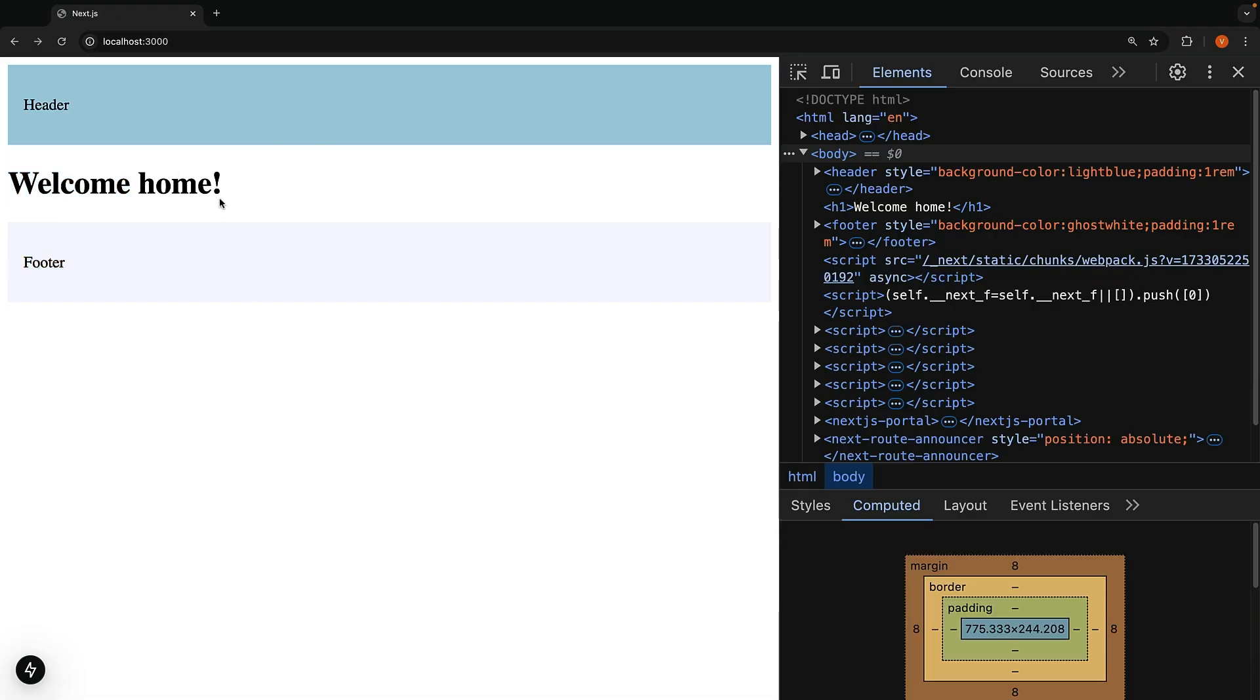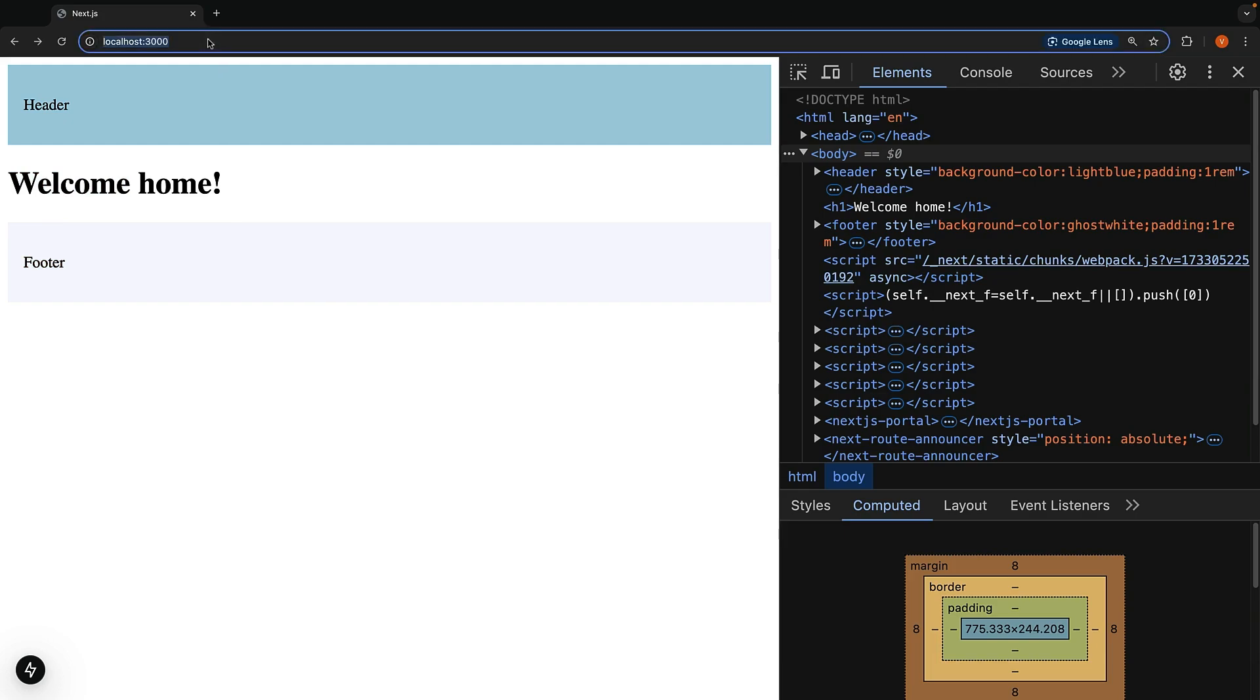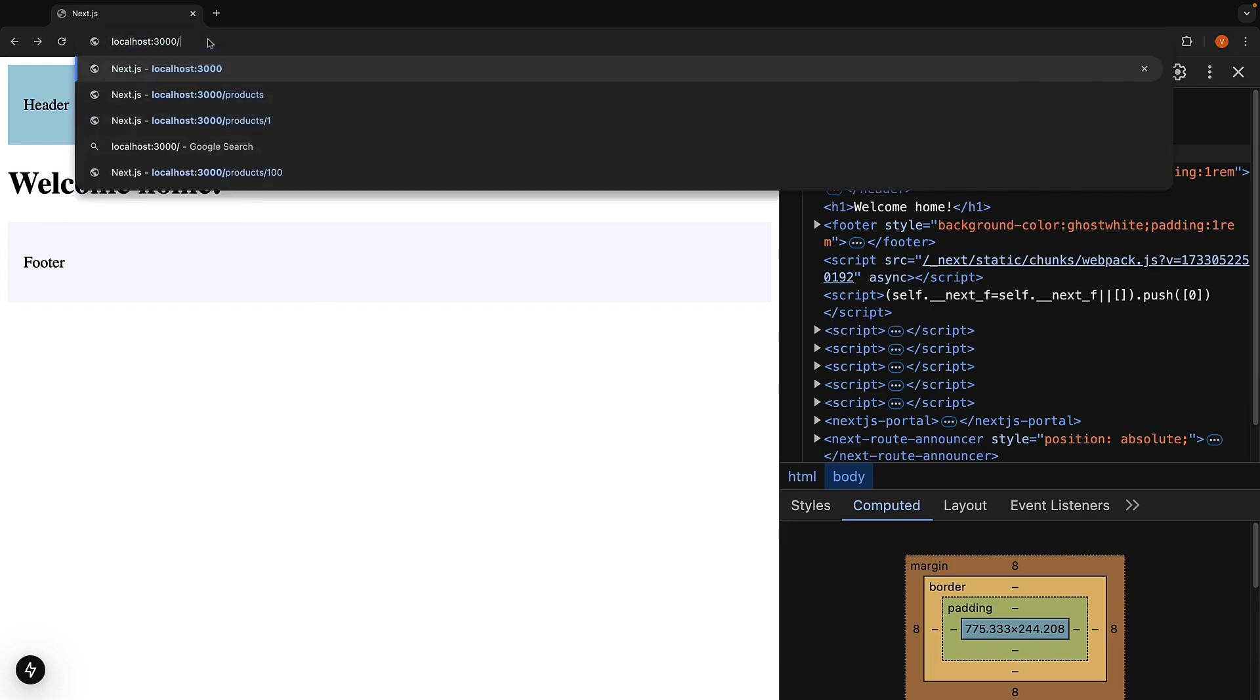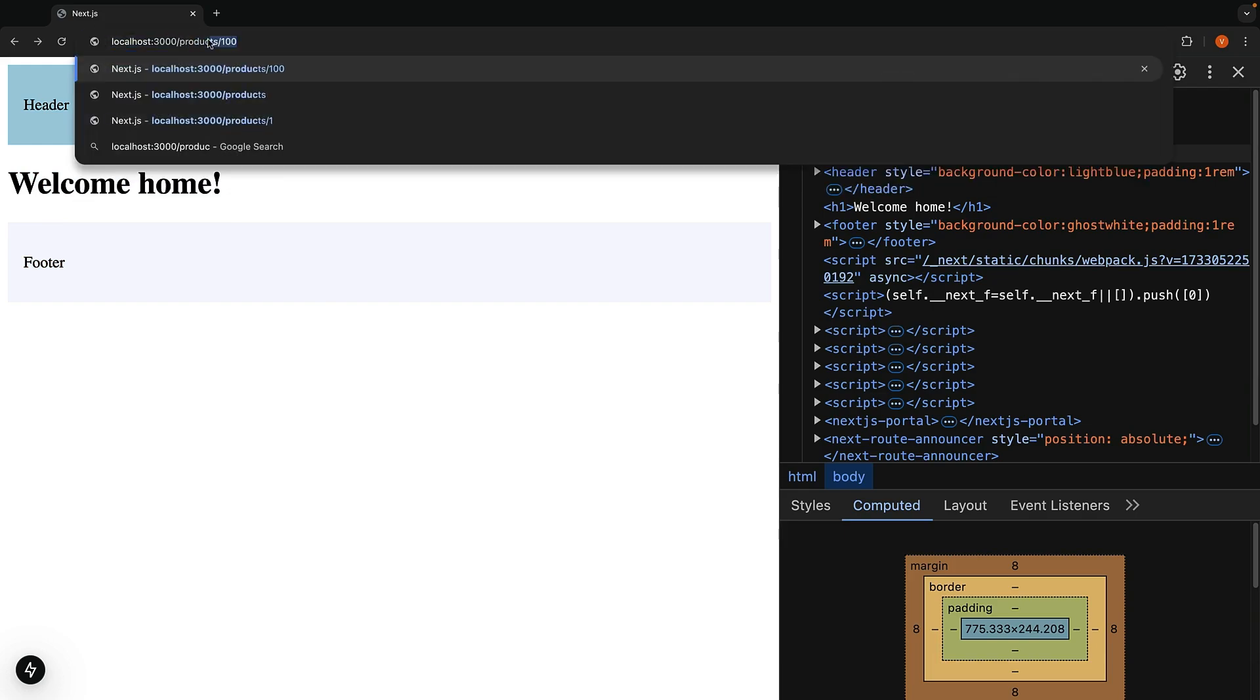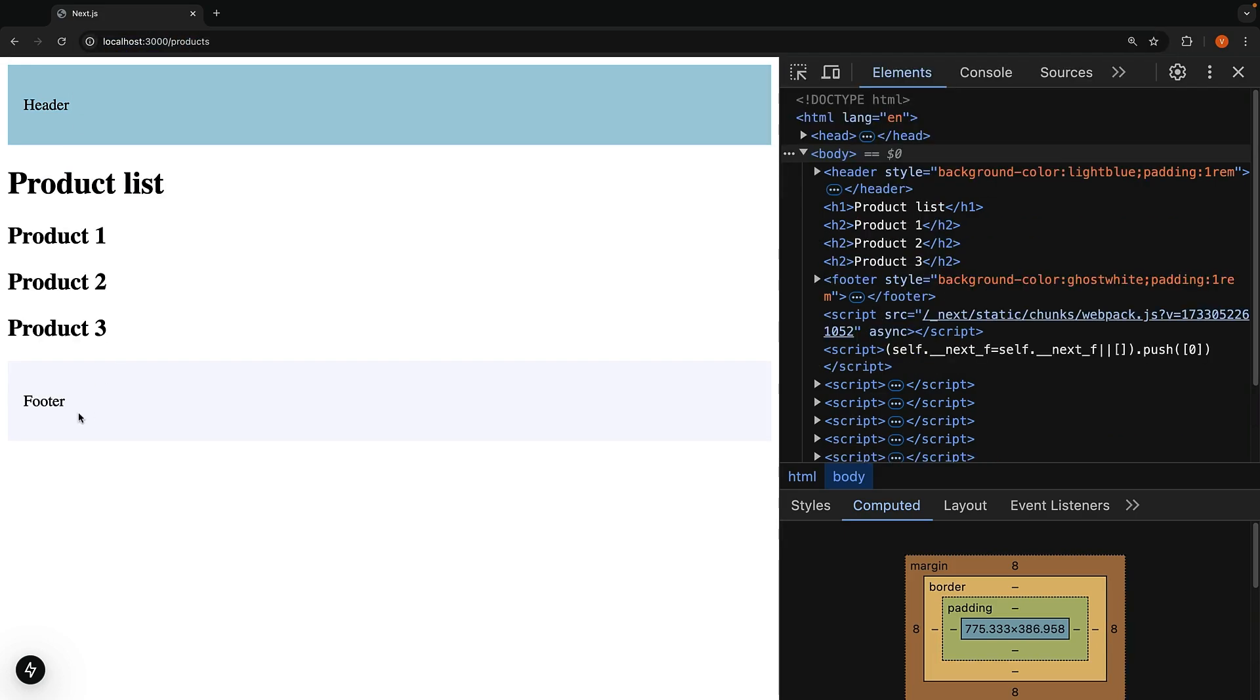Same thing happens when you visit slash products, header, footer, and the product list component as children. But here is where it gets interesting.